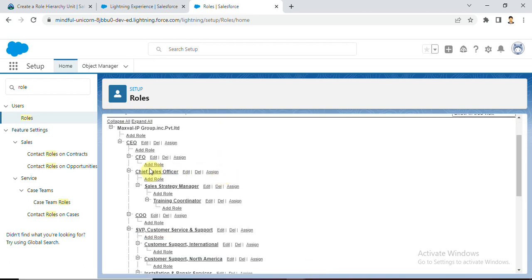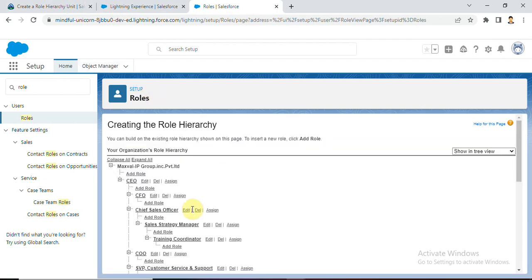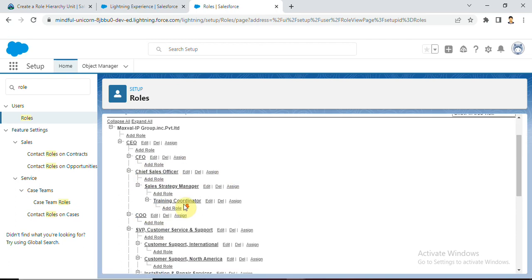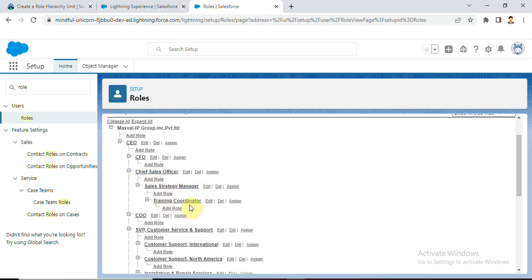Now we can see: we created Chief Sales Officer role - he reports to CEO. Next, we created the Sales Strategy Manager role - he reports to Chief Sales Officer. And we created another role, Training Coordinator - he reports to Sales Strategy Manager. These are all the tasks they given.